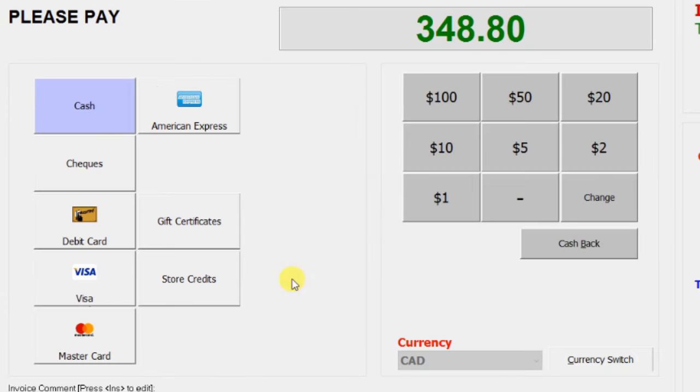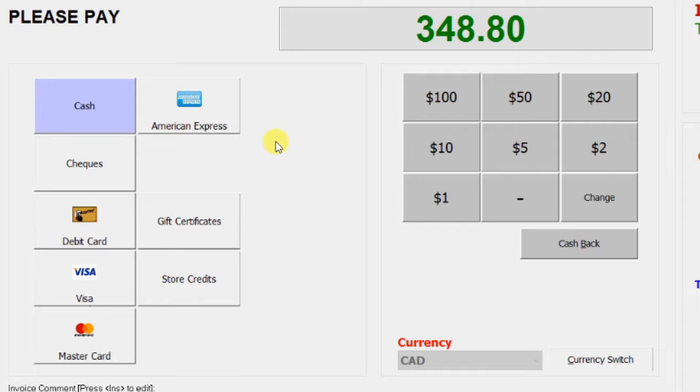These payment options could be customized, which we'll cover in another video. For this transaction, let's use cash to pay.